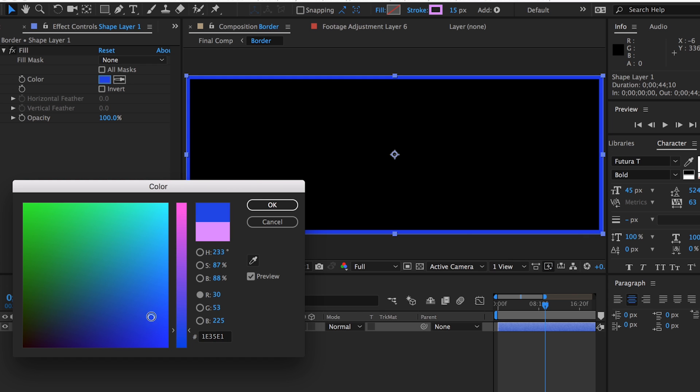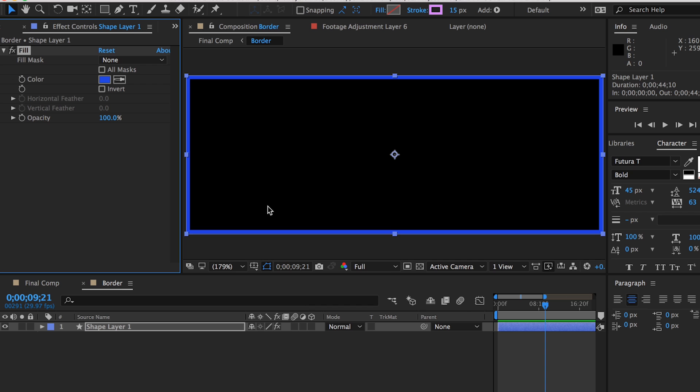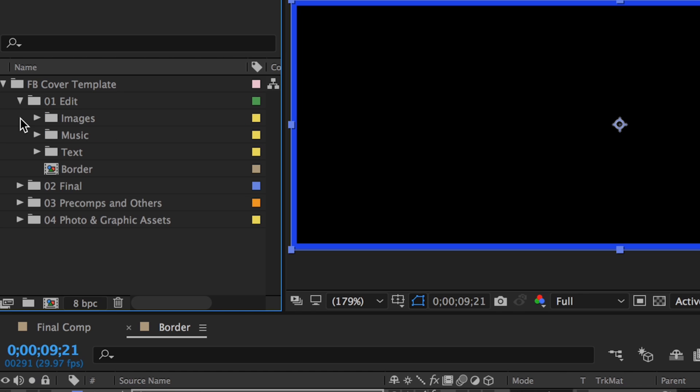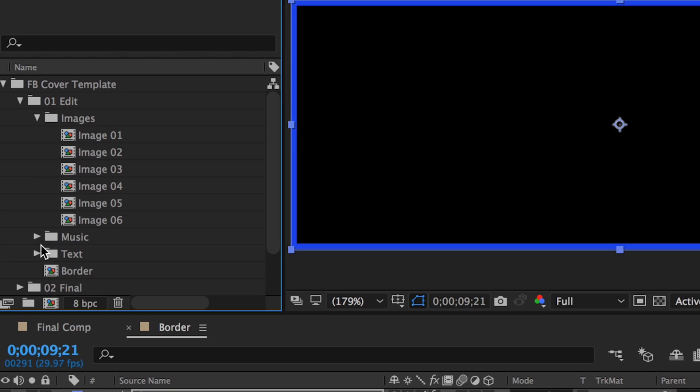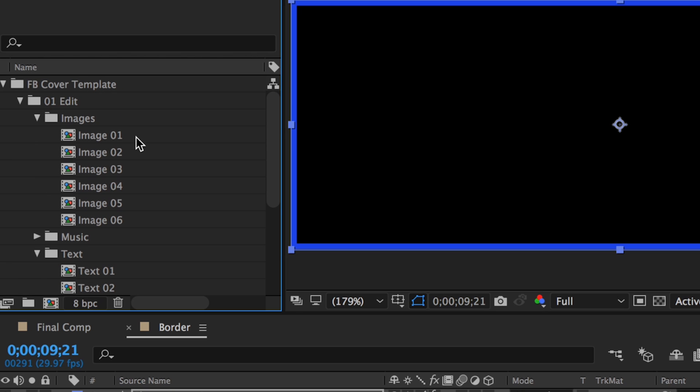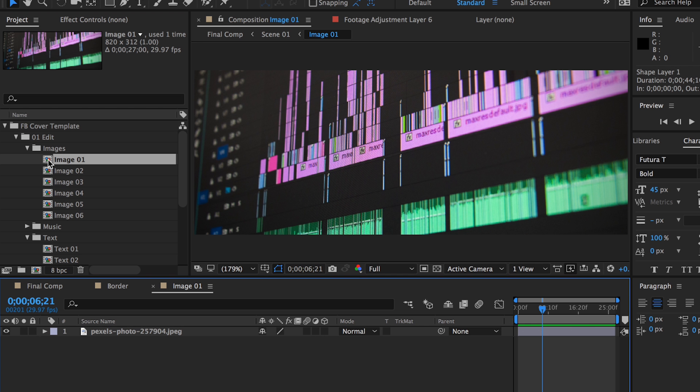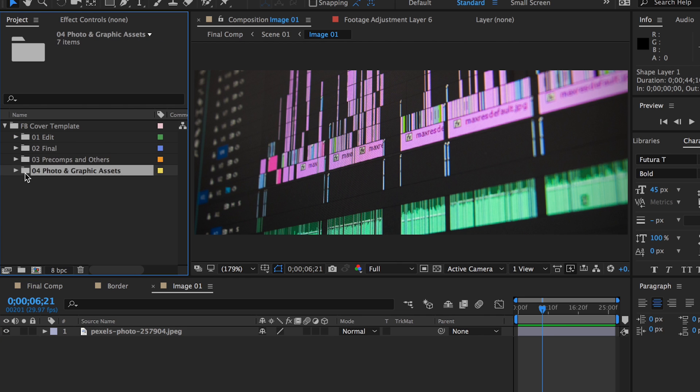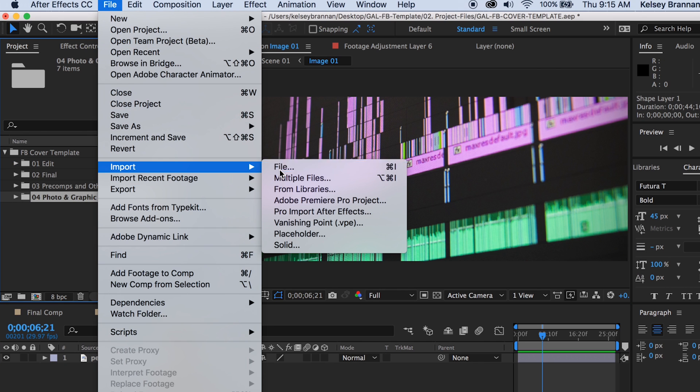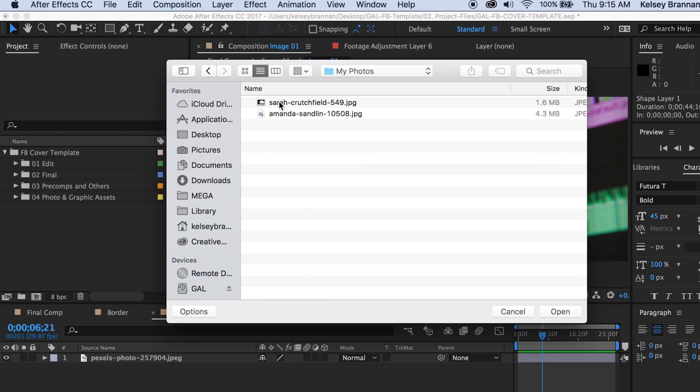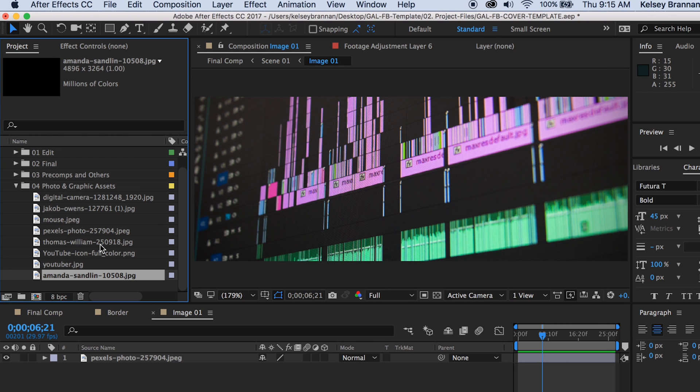You can also customize the images and the text. Go back to the project panel and under edit, you can edit images and text. In the images folder, there's a comp for each image in the template. Double click on number one and you can add your own photo here or you can add a video. I'd recommend importing your own photo or video assets into folder number four, photo and graphic assets, before you start replacing the image comps.